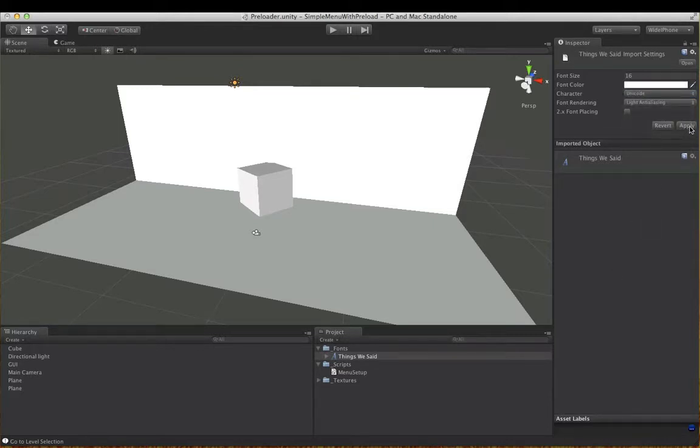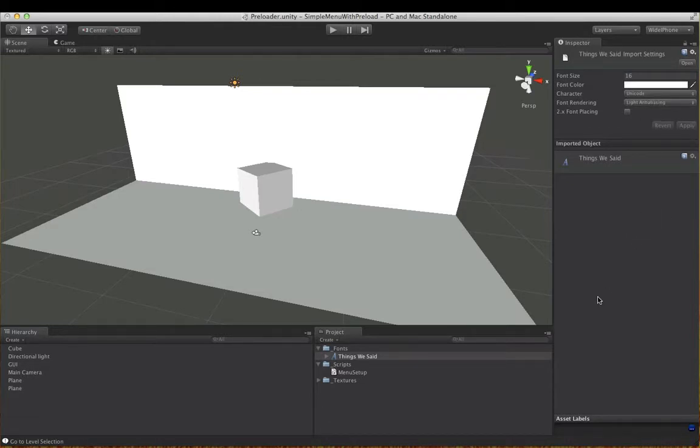And remember to click apply and that applies there. So always change it to Unicode, don't use dynamic if you're exporting to the web player because it won't work. It will stick to Arial or whatever the default font is. Actually before I go any further I'm going to change this to 32, it's a bit small.